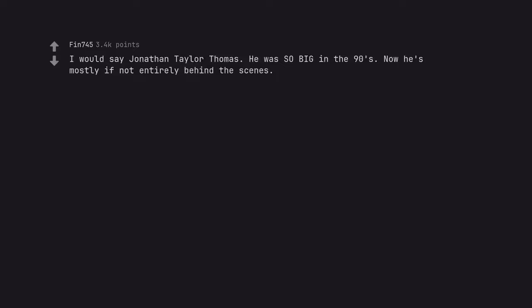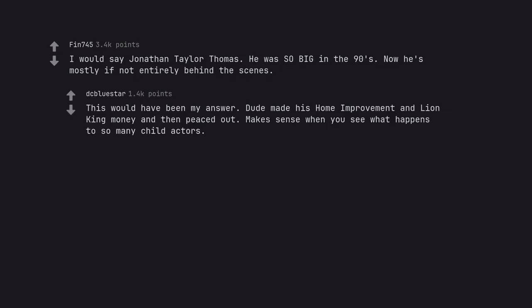I would say Jonathan Taylor Thomas. He was so big in the 90s. Now he's mostly if not entirely behind the scenes. This would have been my answer. Dude made his Home Improvement and Lion King money and then peaced out. Makes sense when you see what happens to so many child actors.